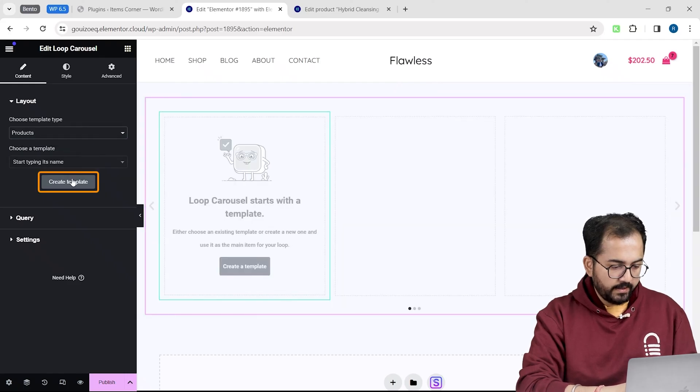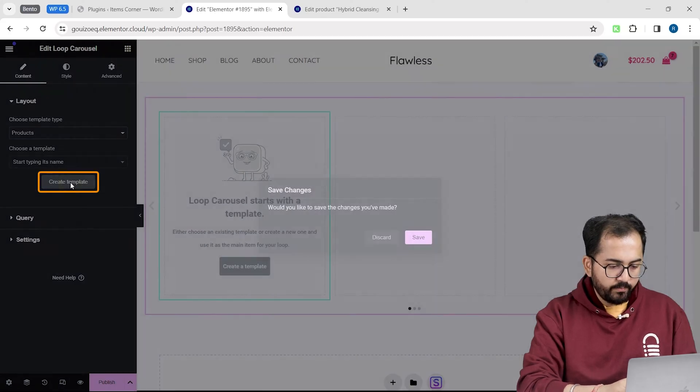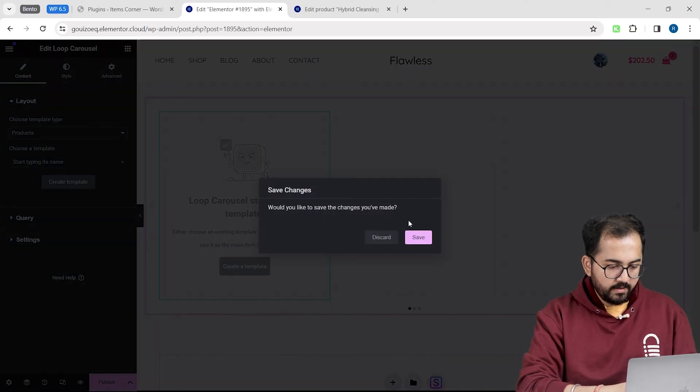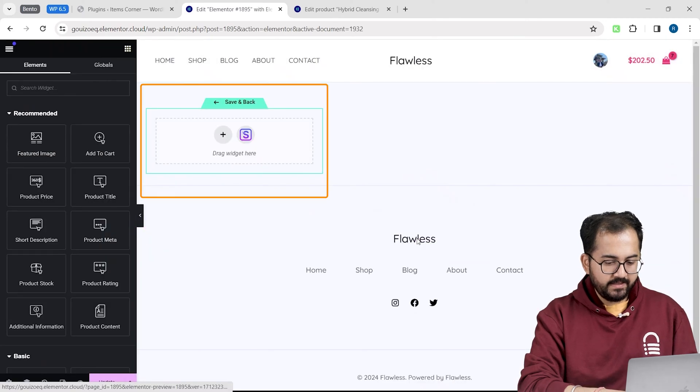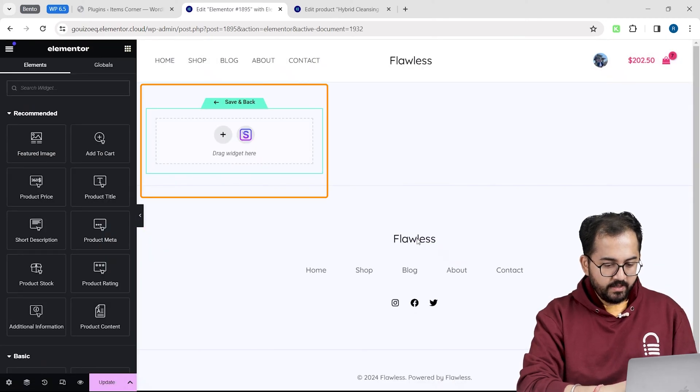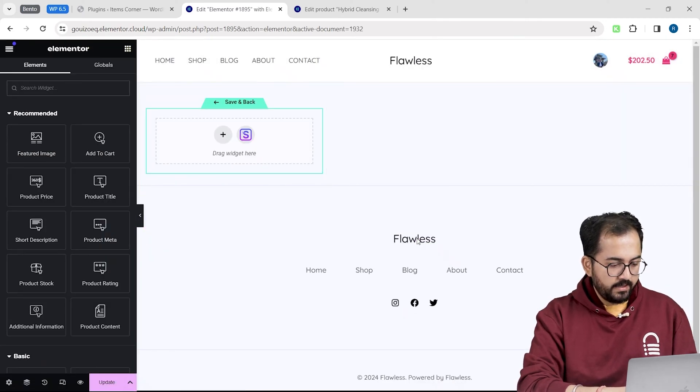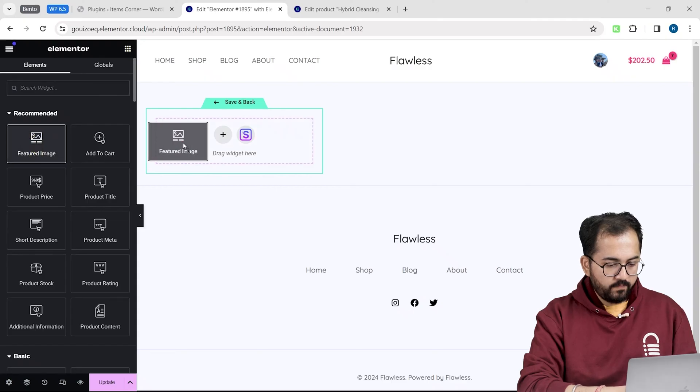Now, click this create template button and save it. Now, in this section, we will create our product cards. And to do that, look for the featured image here.